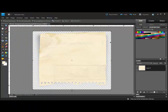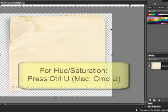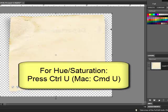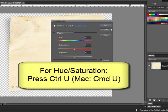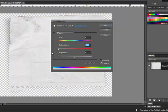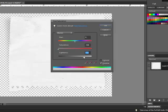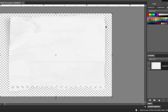Here's method one. With the vintage journal spot open in your software, press Ctrl-U or on a Mac Command-U on the keyboard to open the Hue and Saturation dialog box. Drag the Saturation slider all the way to the left, and then drag the Lightness slider to the right until your journal spot is lighter but you can still see the details. When you're happy with the way it looks, click OK.